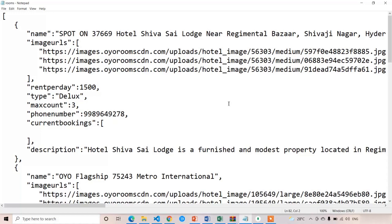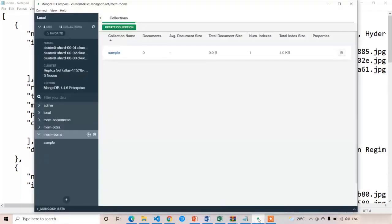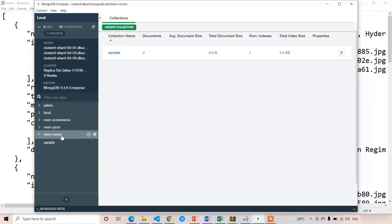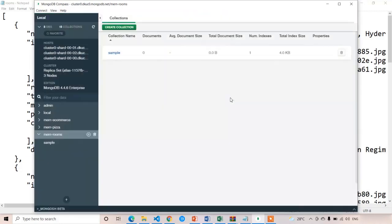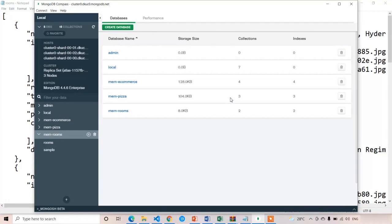Now I'm going to open MongoDB. You can see here, this is MongoDB Compass. The mon-rooms database is already open. Now I'm going to create a new collection called rooms. You can see the rooms collection has been created successfully.